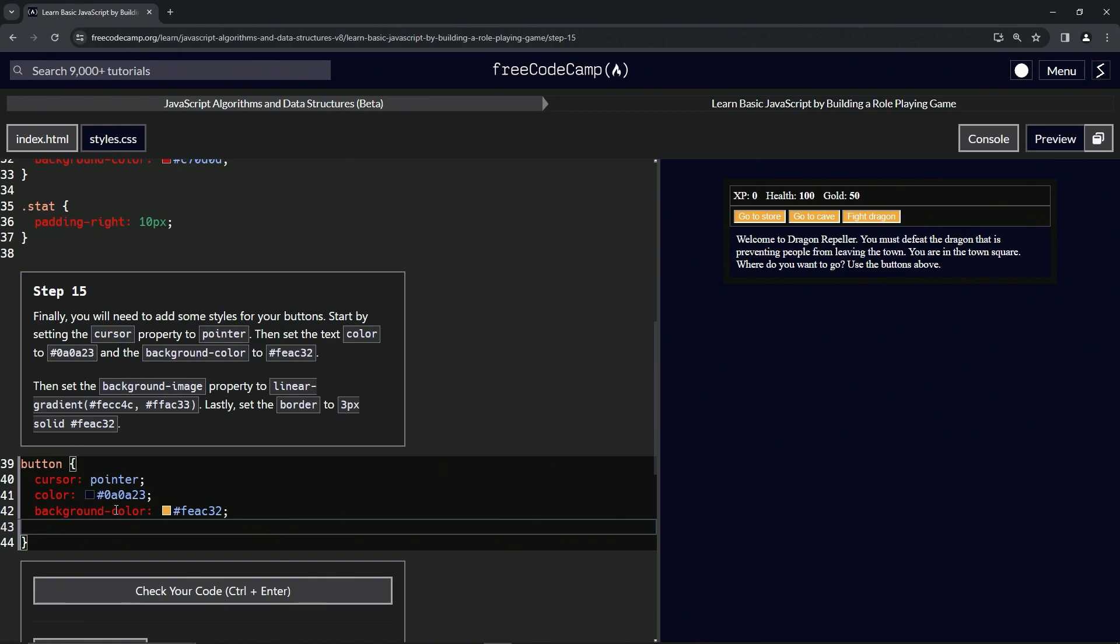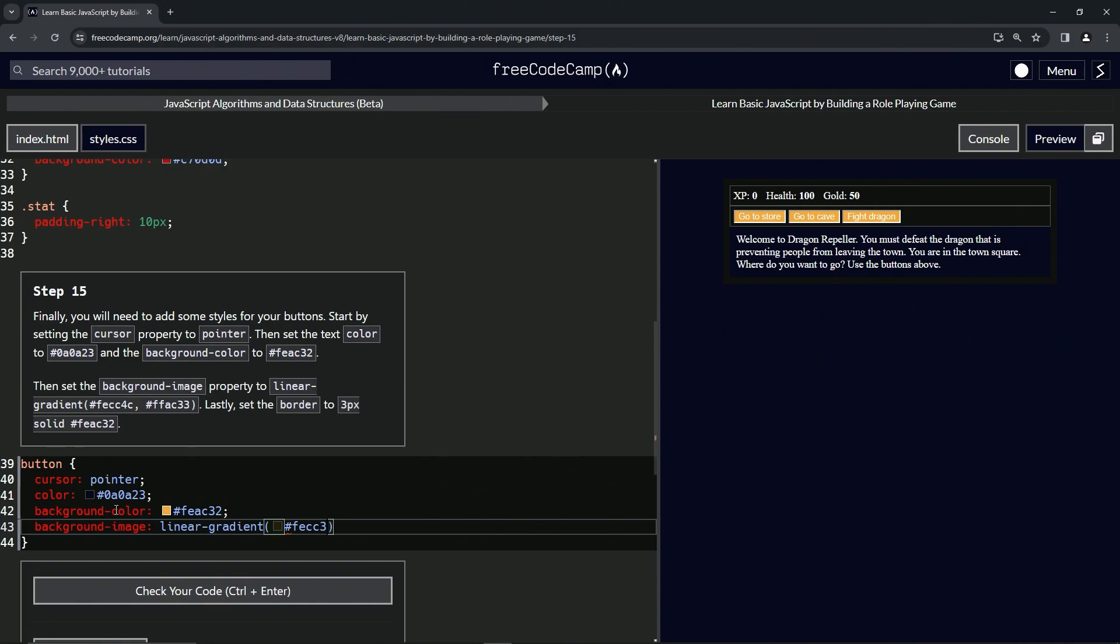Then we're going to set the background-image property to a linear-gradient. And we're going to give it the first color of #FECC4C like that.